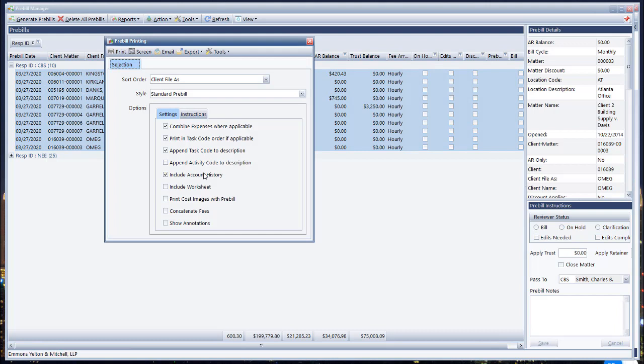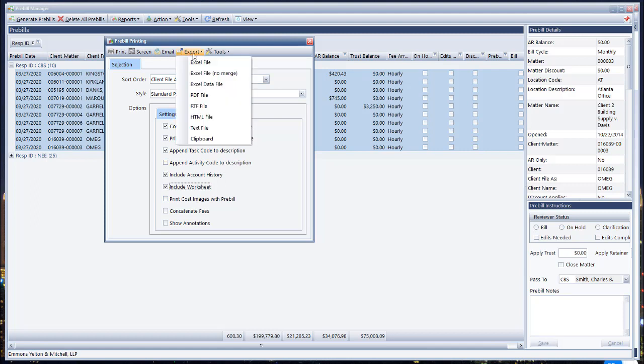The normal print pre-bill window will come up. Don't forget you can include a pre-bill worksheet on top of the pre-bills if you want. You can also include the cost images that may have been scanned in with the pre-bills. I'm going to choose export and choose PDF. As a prerequisite, this requires what I call PDF production software — Adobe Acrobat (not the reader), Nuance Power PDF, QPDF, Nitro PDF. There are a whole lot of them out there. In my case, I've got Nuance Power PDF, so I'm going to choose PDF file.